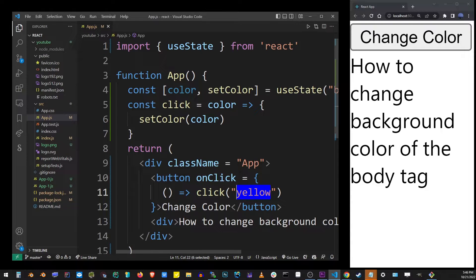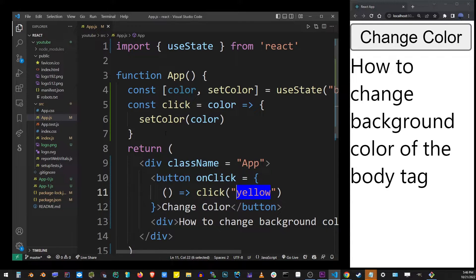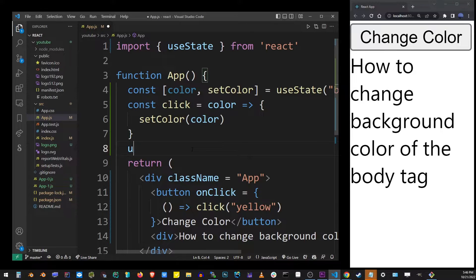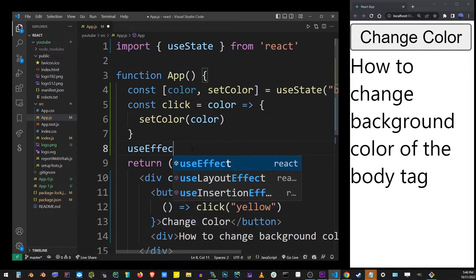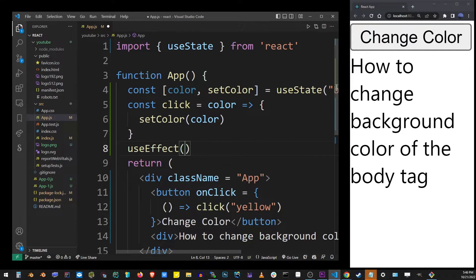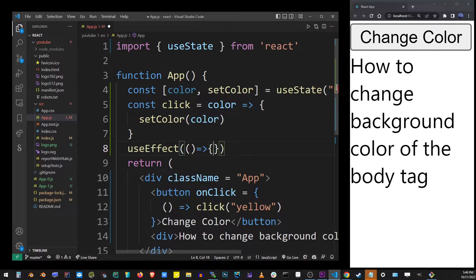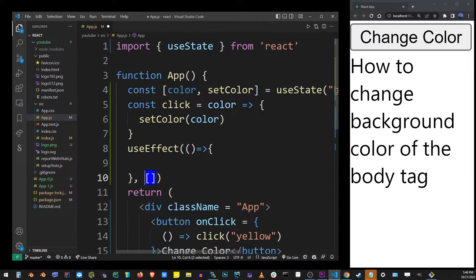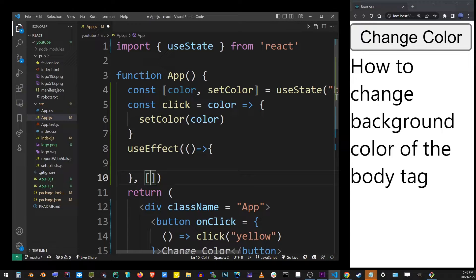Now I'm going to use the useEffect hook to actually change the background color. I'm going to define useEffect with an arrow function and in the dependencies array I'm going to specify this color variable.